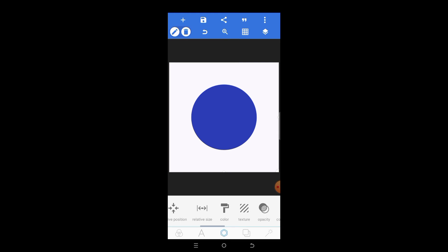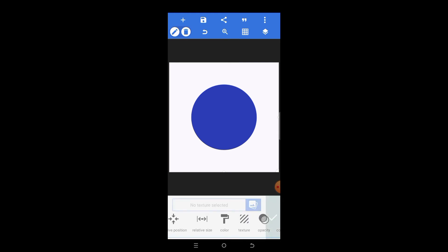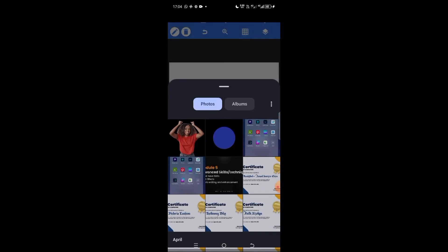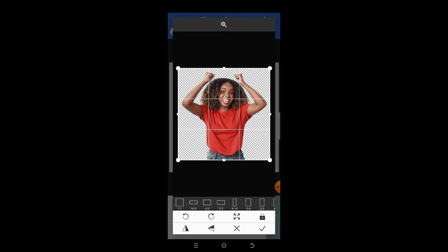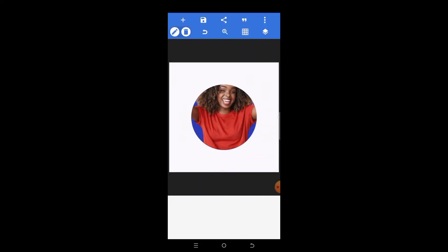Add texture to the circle shape. When you click on Add Texture, click on your pictures and select the picture you saved. Do not crop, do not do anything — just click OK. You can see how the picture is now inside the shape, but we notice the lady's head is cut off.